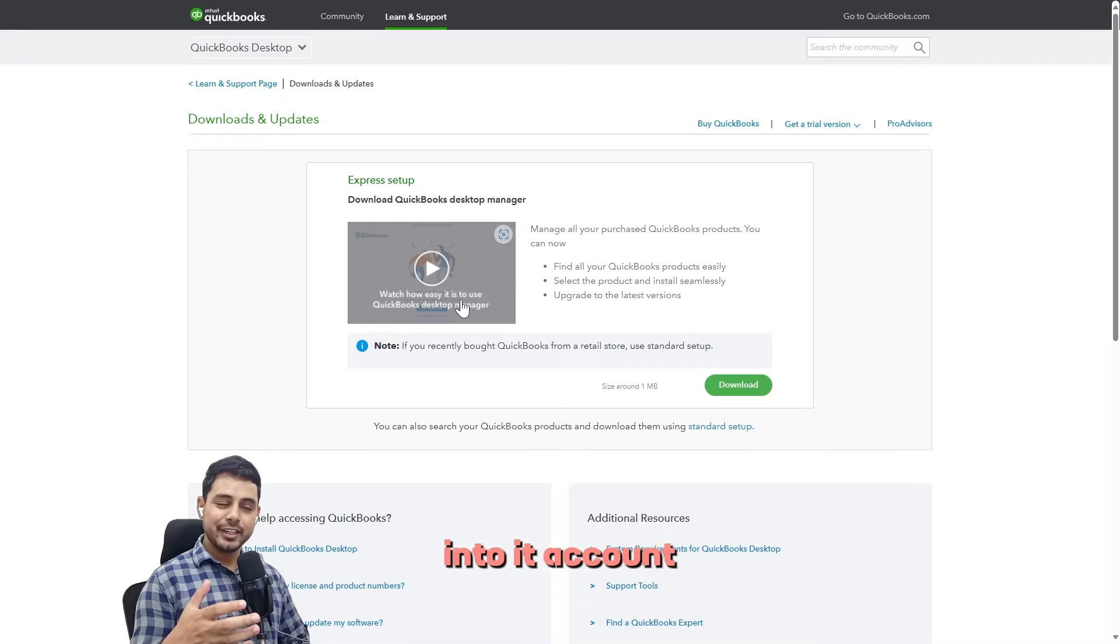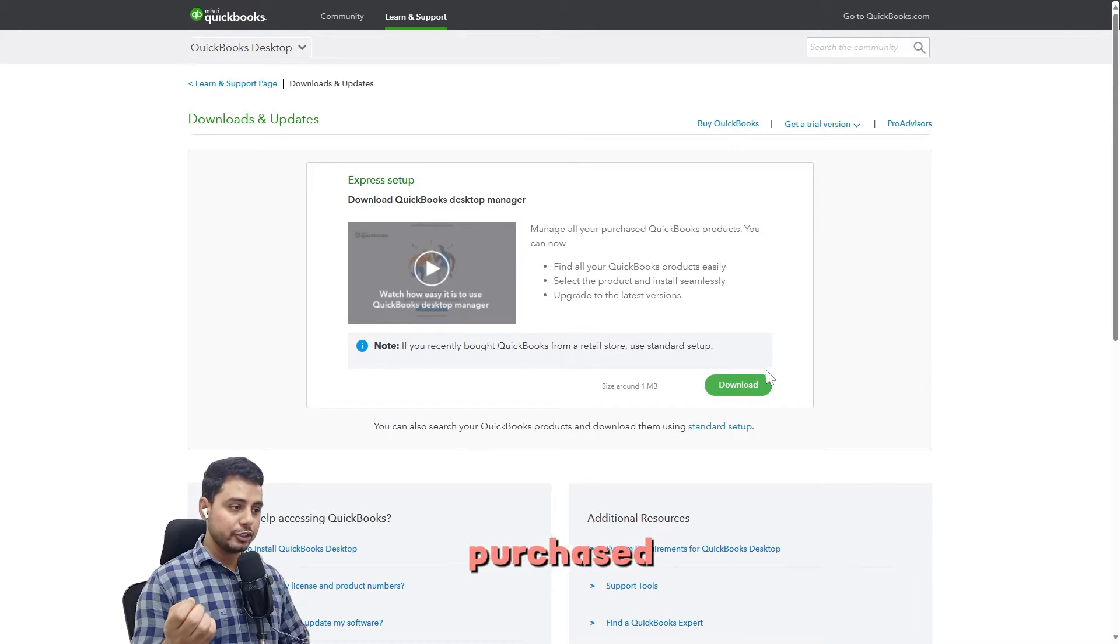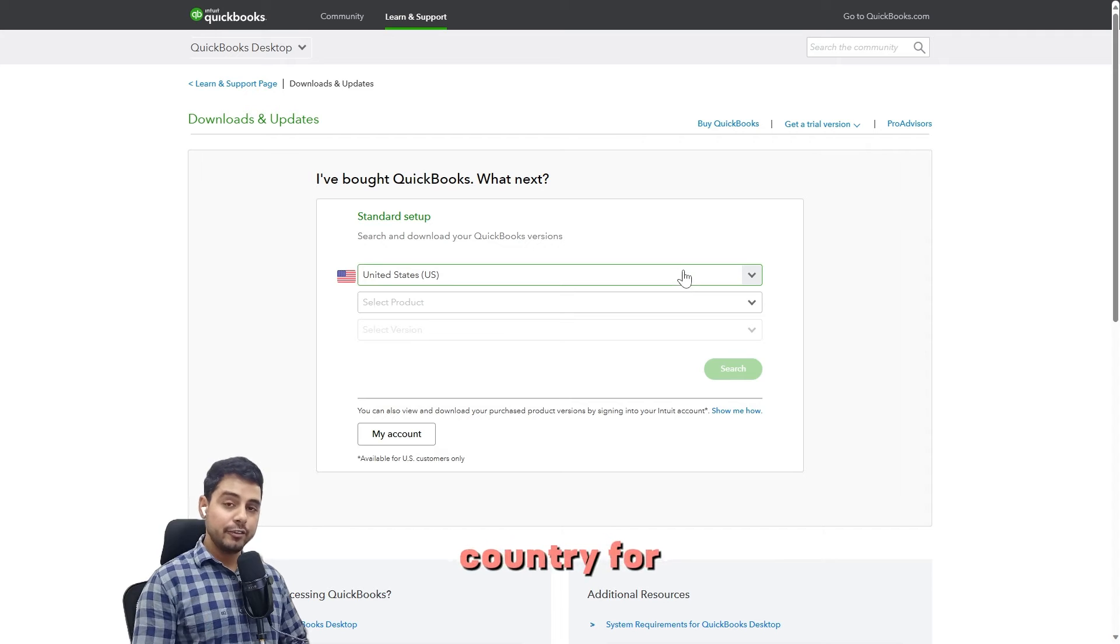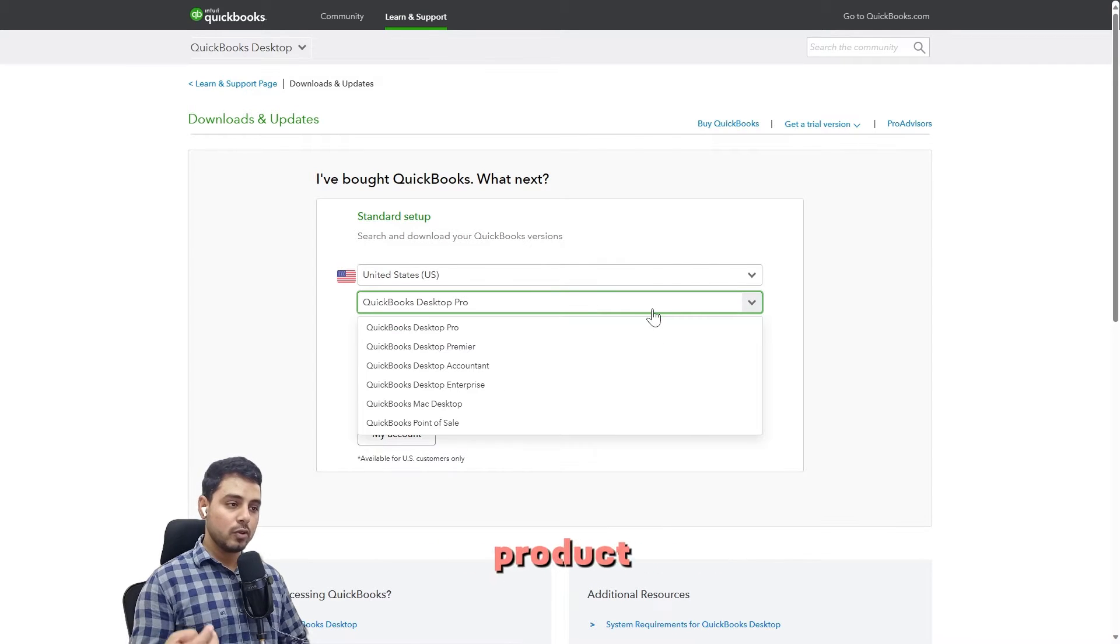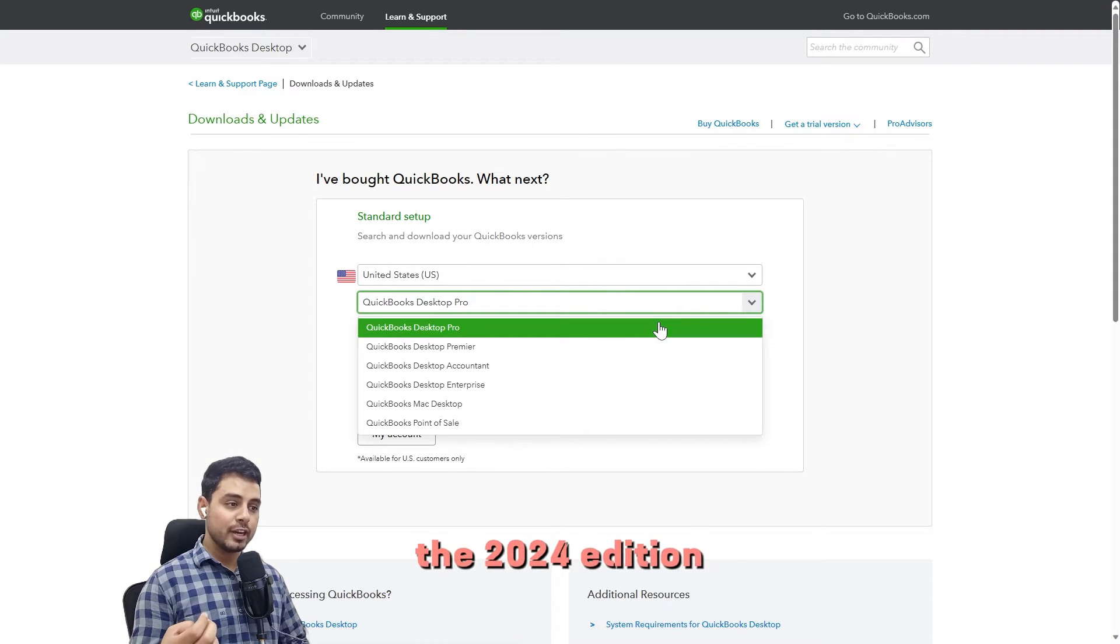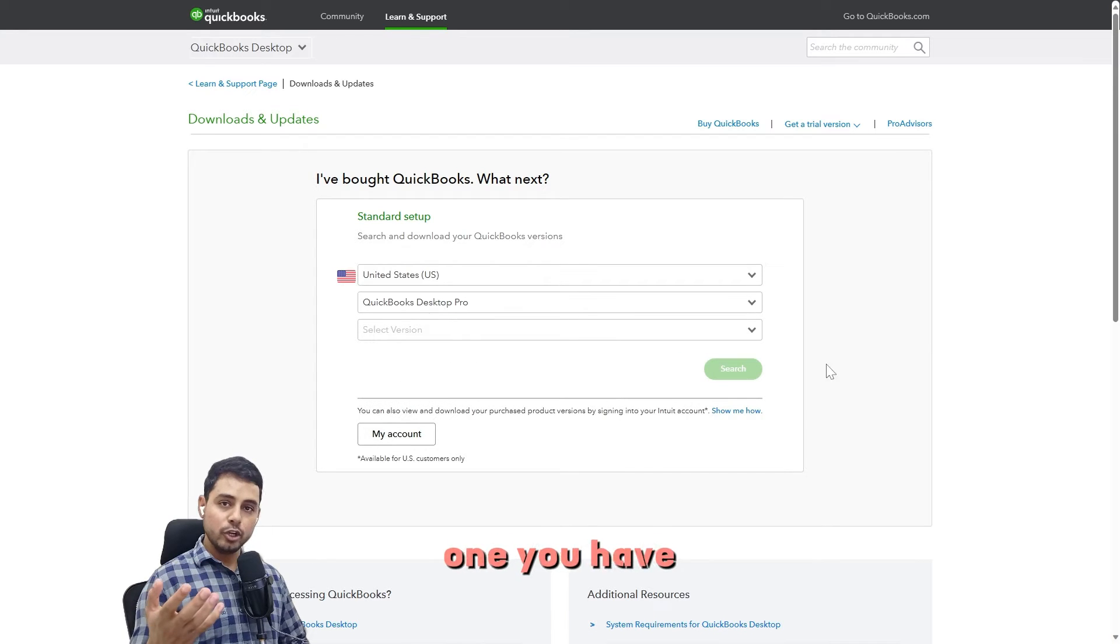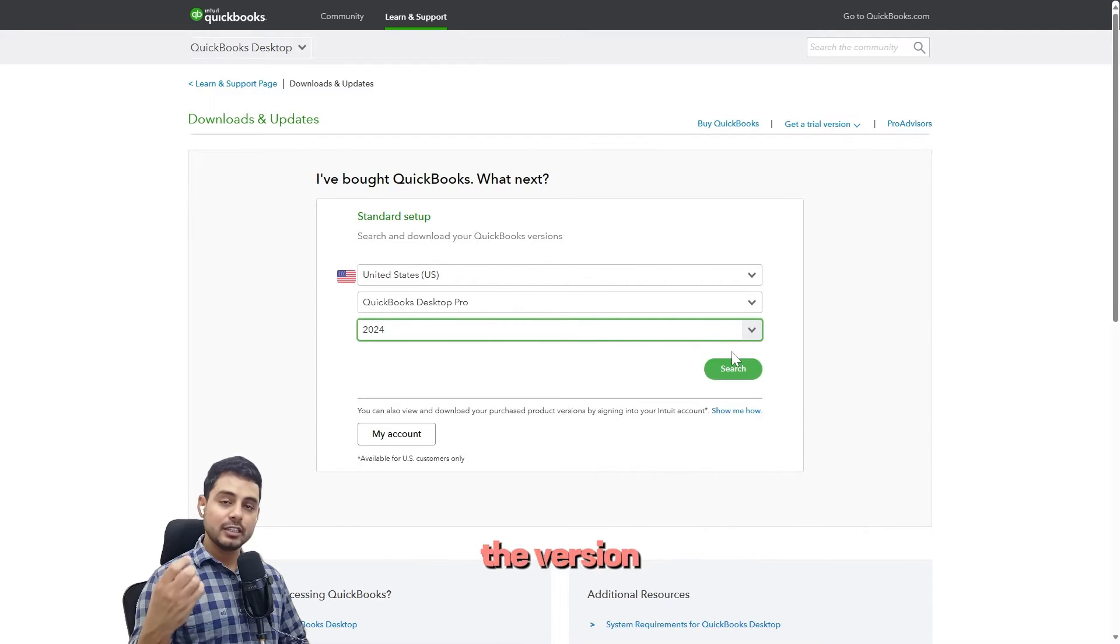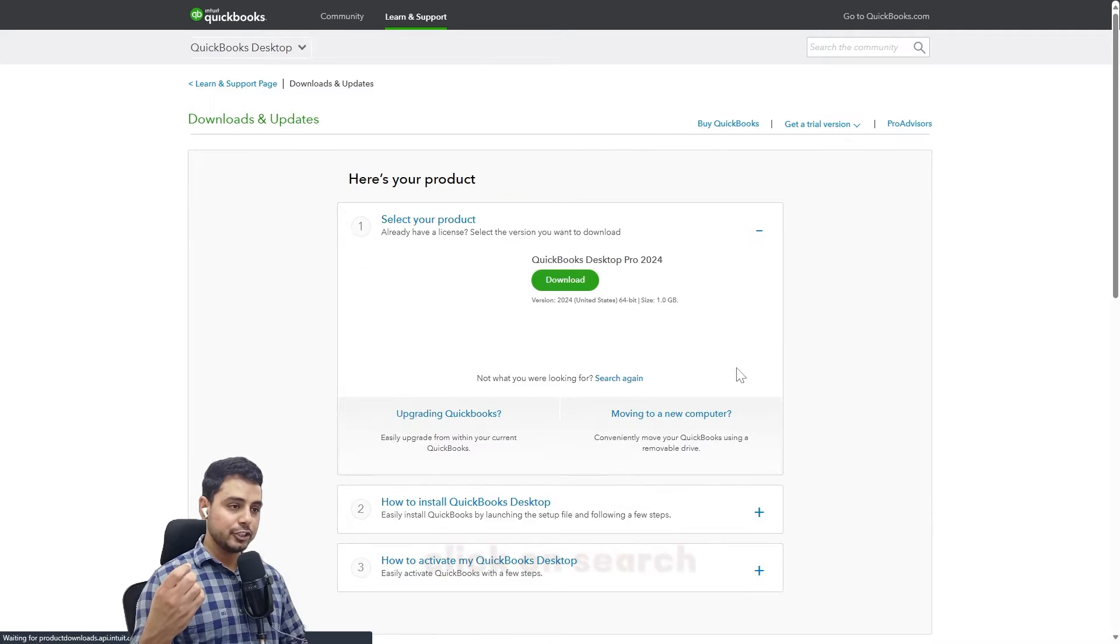QuickBooks has a new express setup setting that allows you to log into your Intuit account and quickly download any products you've purchased. I'm going to go with the standard setup. Select the country, then select the product—the 2024 edition is available for Pro, Premier, and Enterprise. Select the one you have the license for, then select the version as well. Click on search and select download.